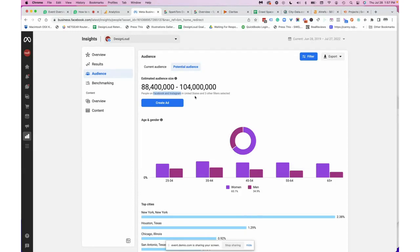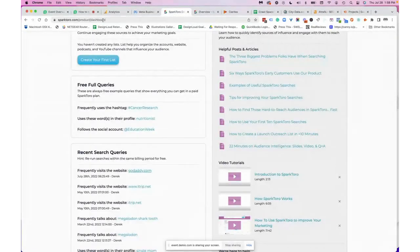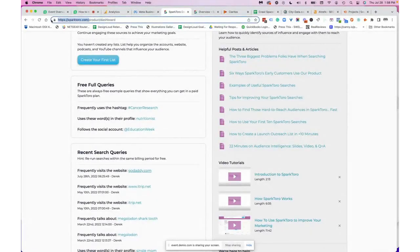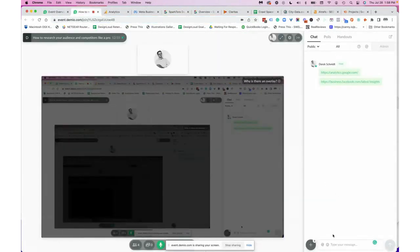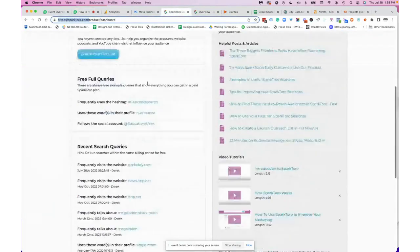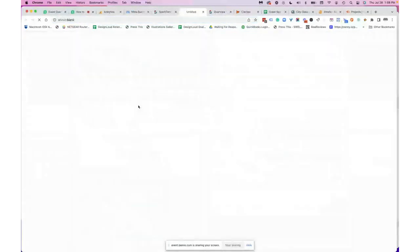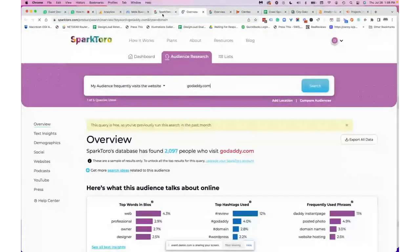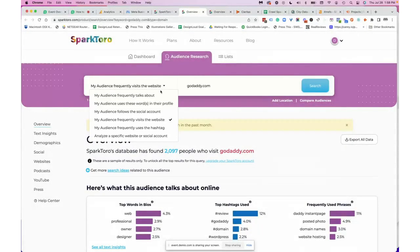For people who don't use Facebook or Instagram, the next tool is SparkToro — I'll paste a link in the chat. They have a very generous free tier as well as paid options. When you go to SparkToro you have options like: my audience frequently talks about, uses these words in their profile, follows social media accounts, visits a website, uses a hashtag, or you're looking at a specific website or social account.